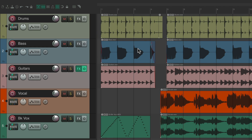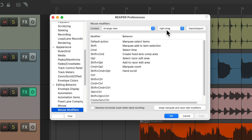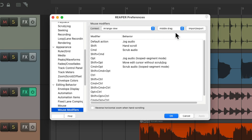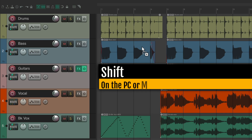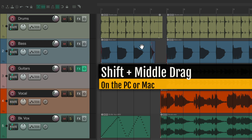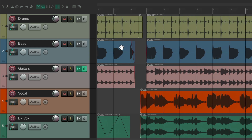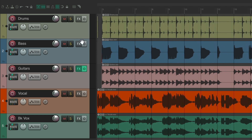You can also do this with middle drag. Change the context to Middle Drag, and by holding down the shift key you can hand scroll the same way. Hold shift while holding down middle drag — the cursor changes to a hand tool and you can drag left or right to scroll through your project.